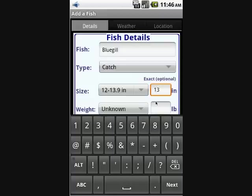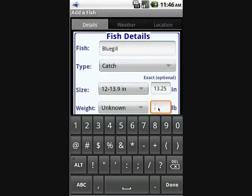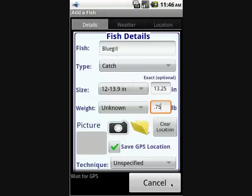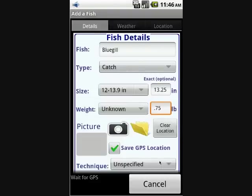We'll type in an exact measurement here. You want to use either one or the other — either the quick measurement or the exact measurement. If you put in both, the exact measurement is the one that will show up.